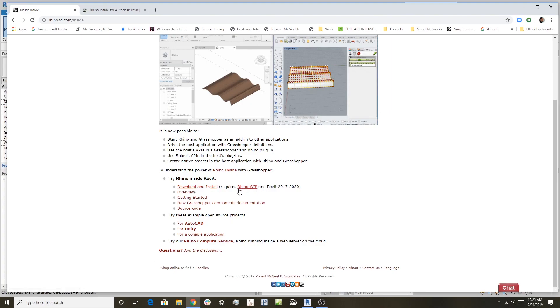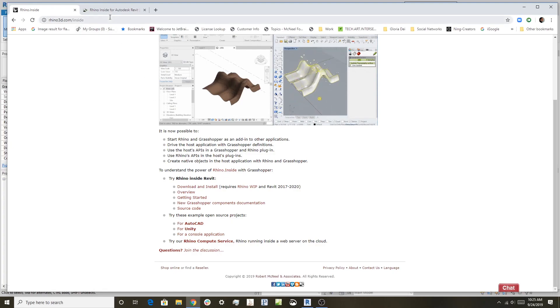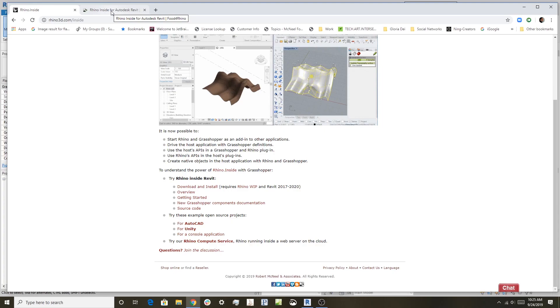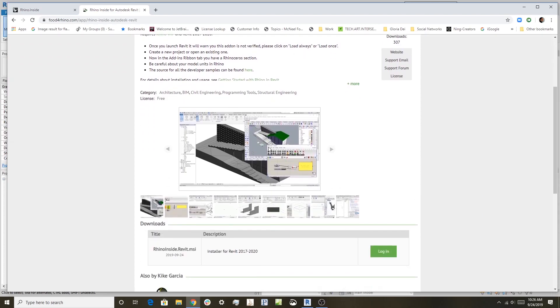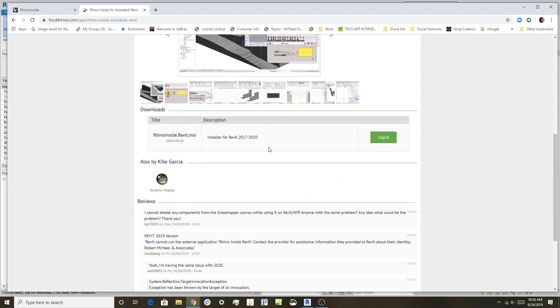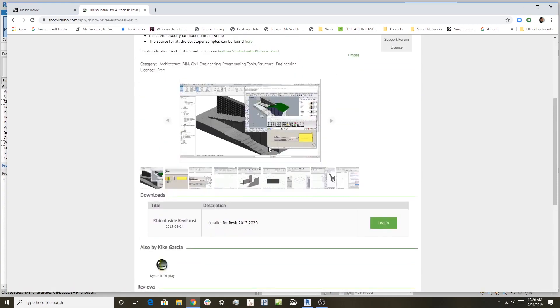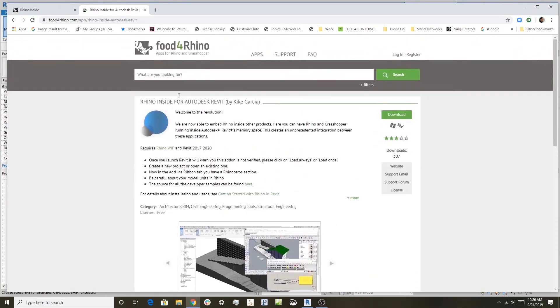So you download these three things installed on your machine, and that's all you need. Another place that you can get Rhino Inside and see how it's being updated is through Food for Rhino. If you type in Food for Rhino Rhino Inside, you get the Rhino inside Autodesk Revit. You can see it has some examples, website, different things like that. Another good place to get it, and so hopefully that's a good place to start.